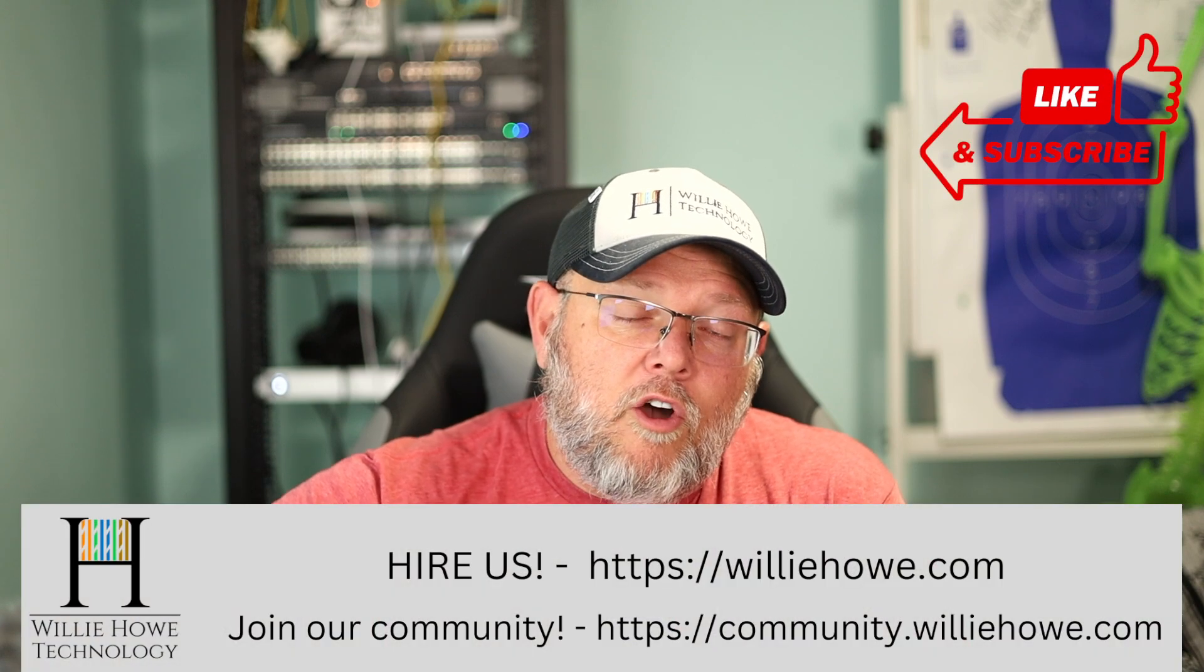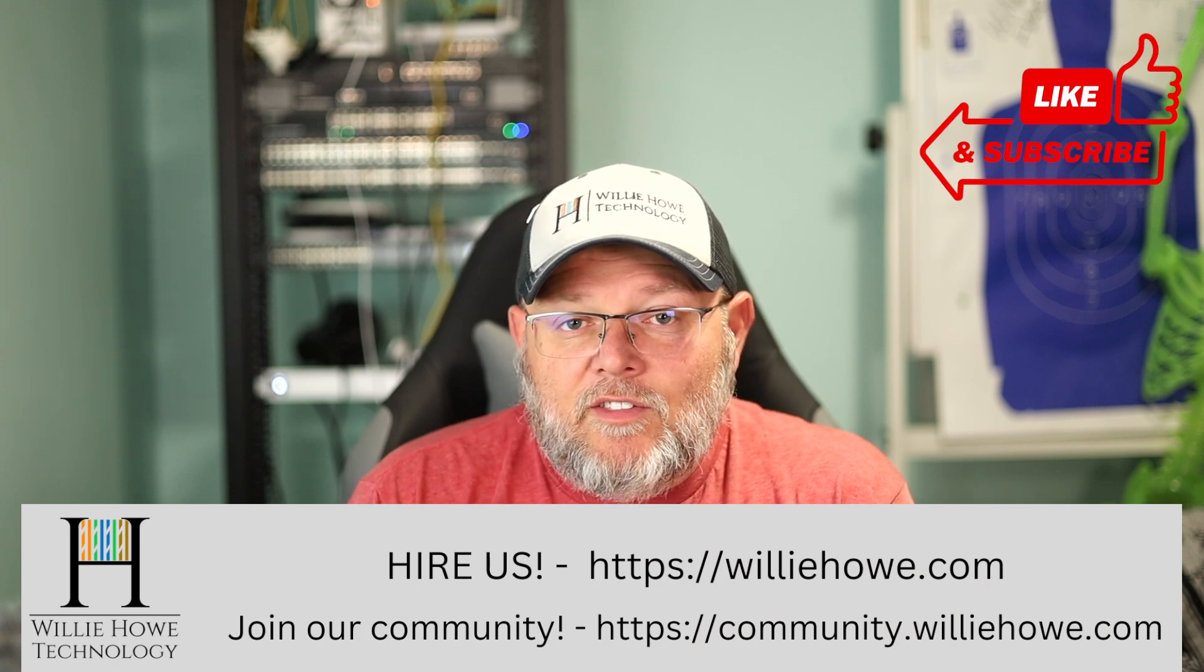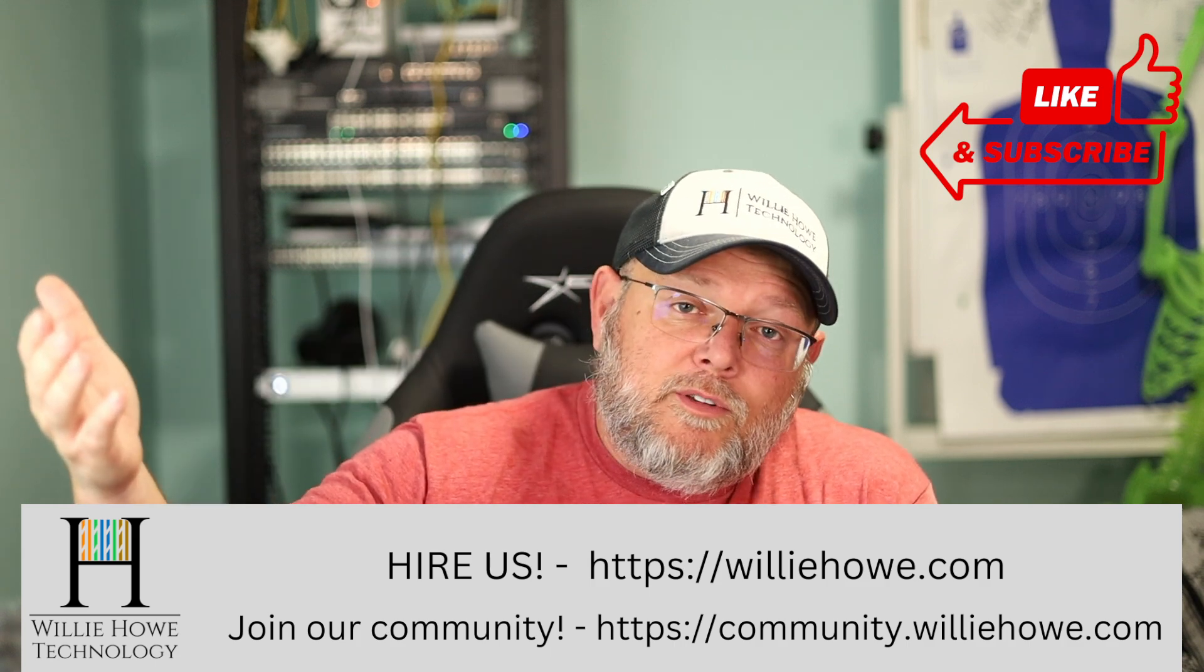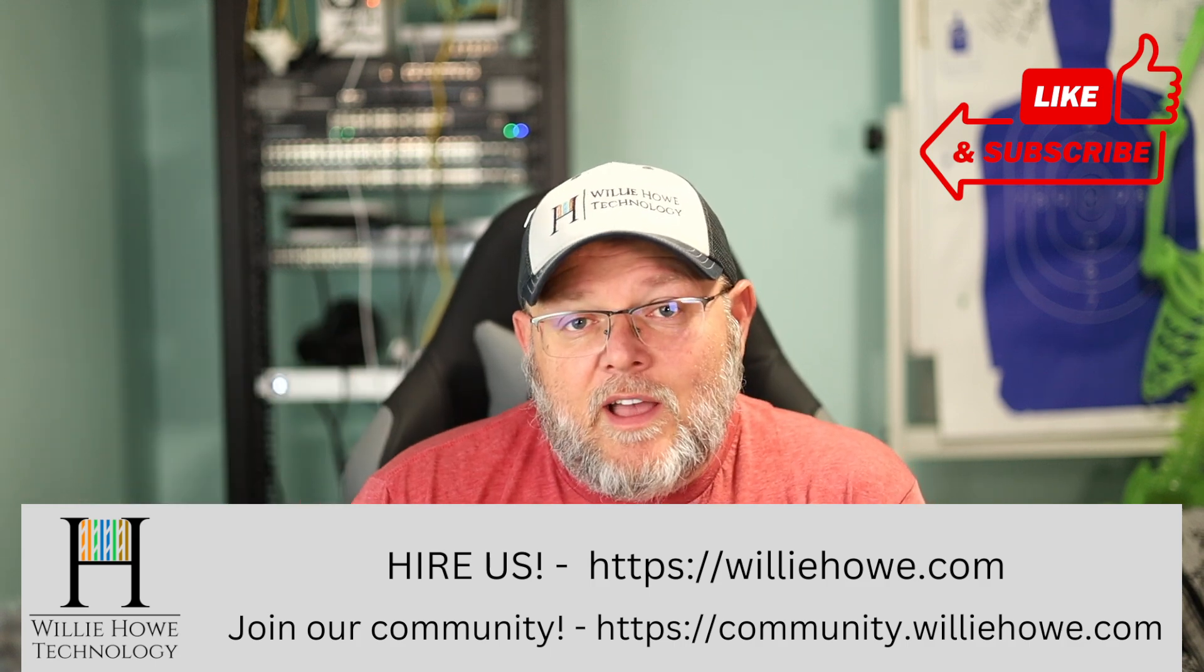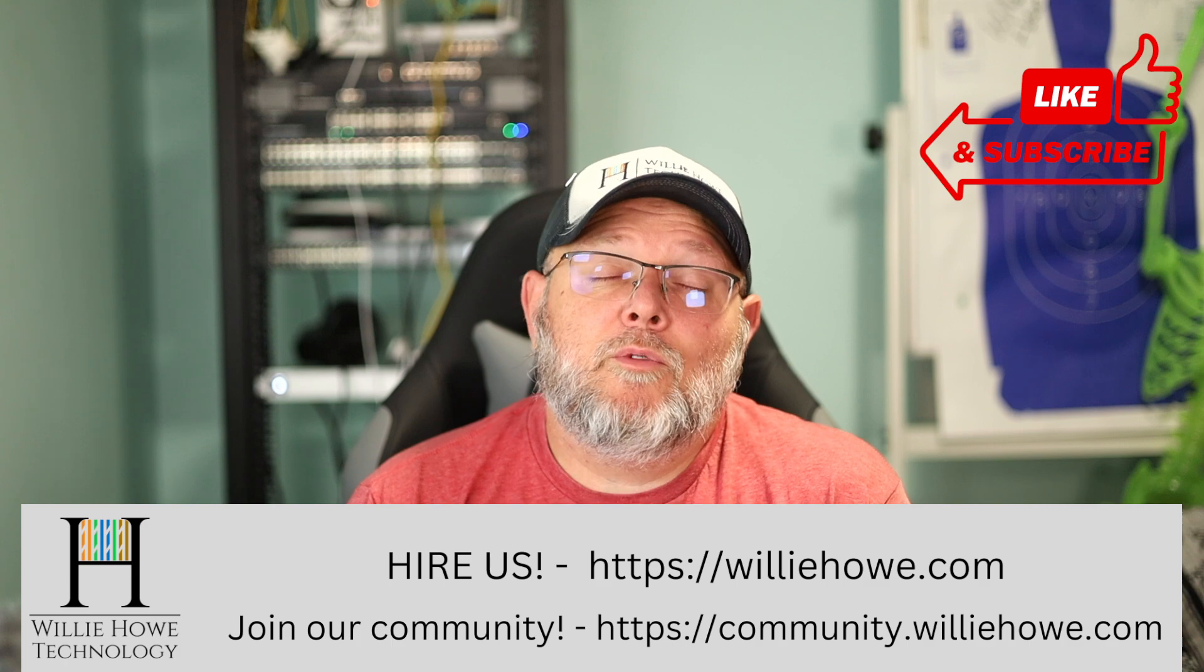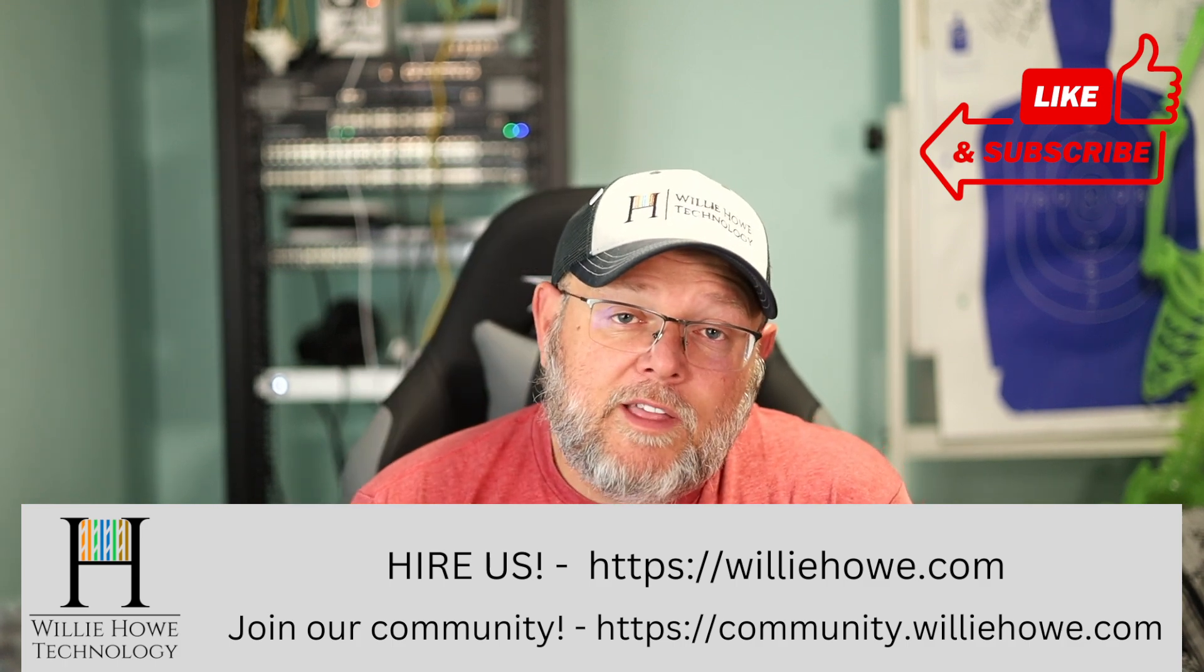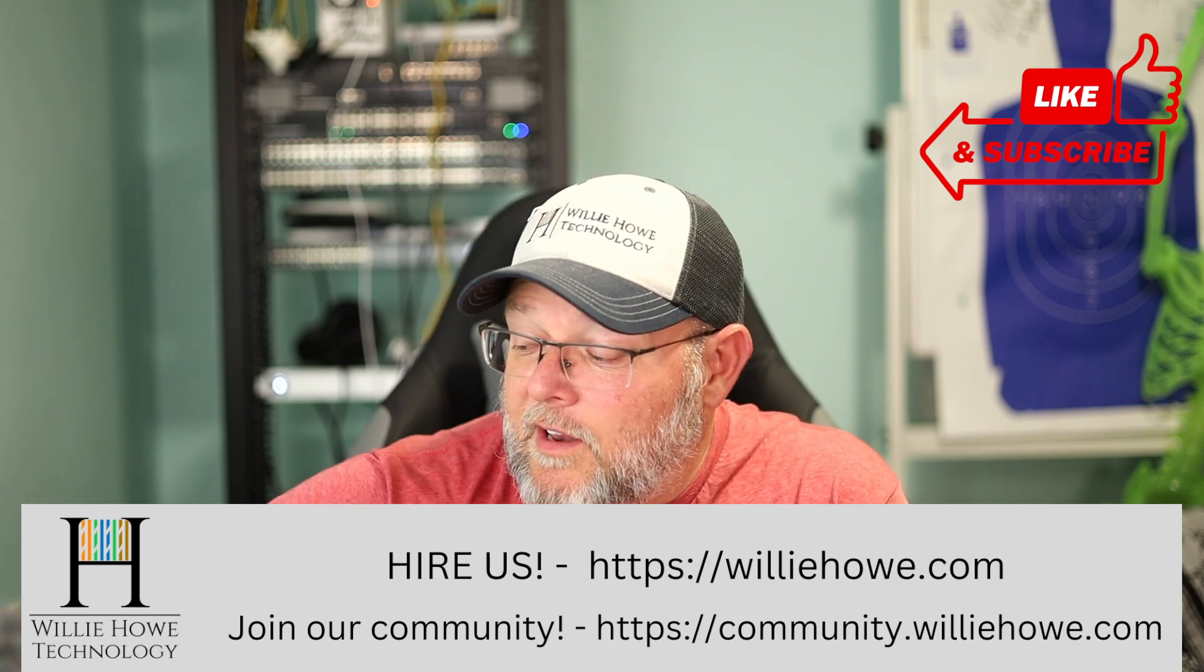Those links are down below along with affiliate links, a Patreon link, and if you need consulting or want somebody to look over your network settings to make sure everything is up to snuff or need help doing something like this, go on over to williehowe.com and fill out the contact form. Someone will be in touch with you as soon as possible. Also head on over to community.williehowe.com and continue this conversation. Once again, I'm Willie. I want to thank you for being here, and as always, I'll see you in the next video.